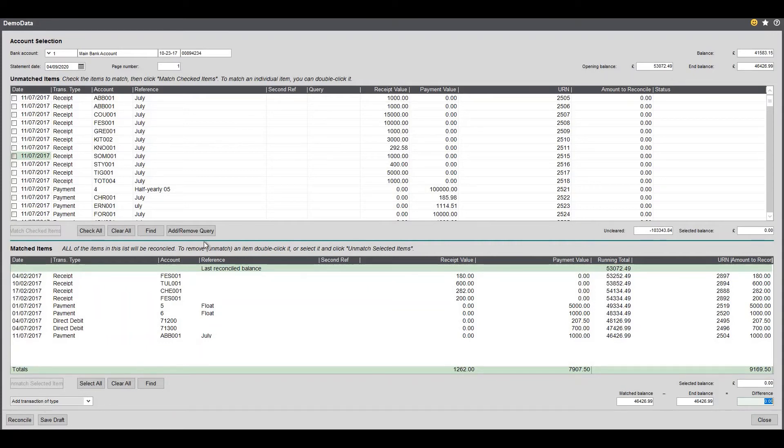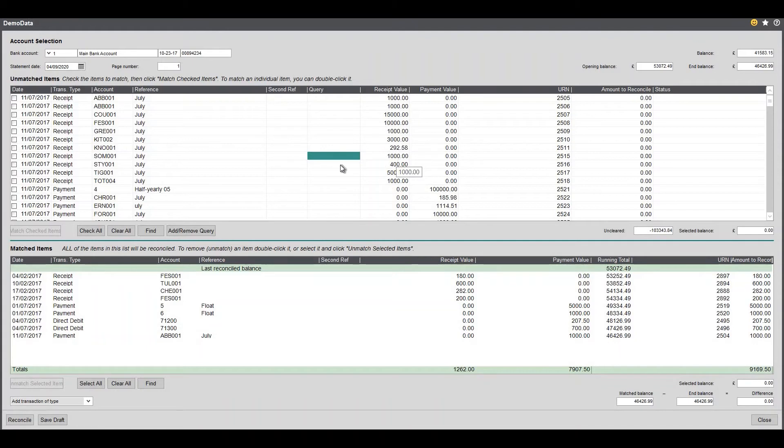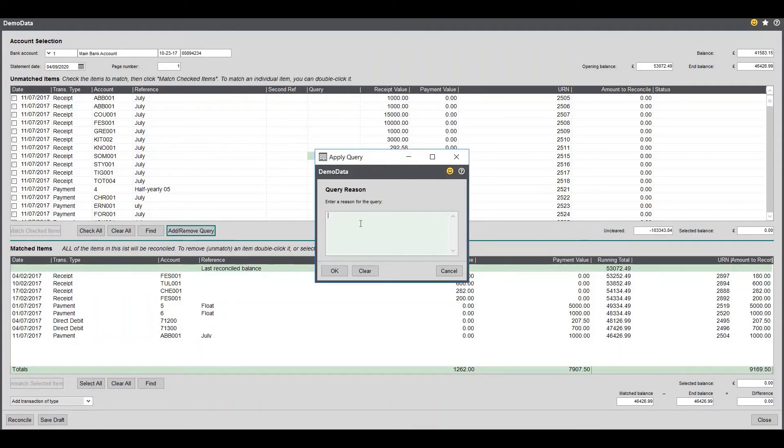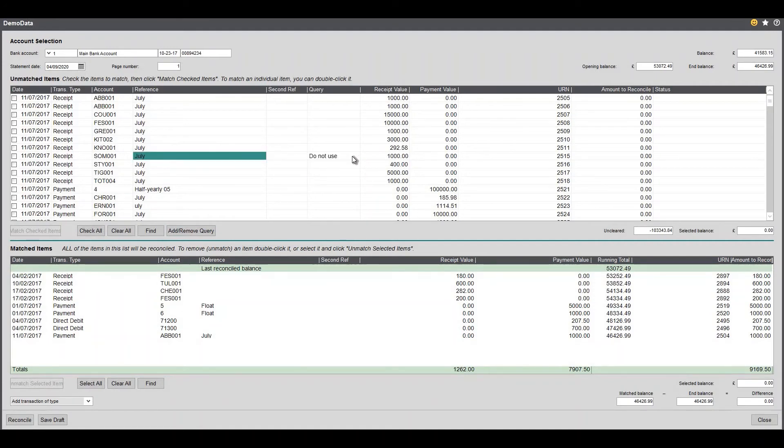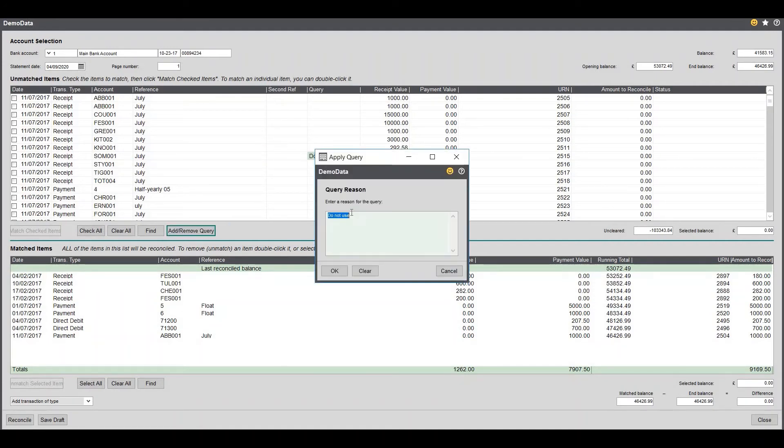Before we actually click reconcile you can actually put individual lines on hold. So if I see this line for instance, that £1000 there, we shouldn't be reconciling it. I can click a query and put do not use. OK that and that means even if I try and tick that item it won't allow me to do it. That cannot be reconciled until I actually go in and remove that query.